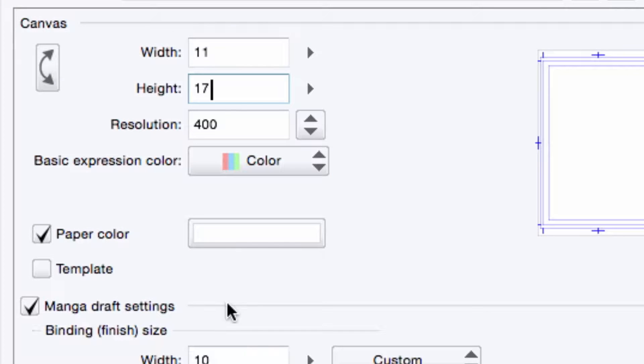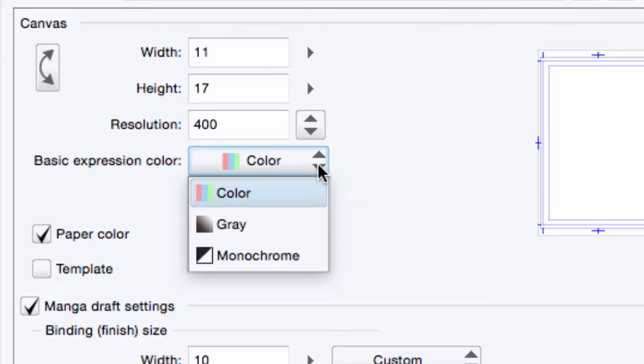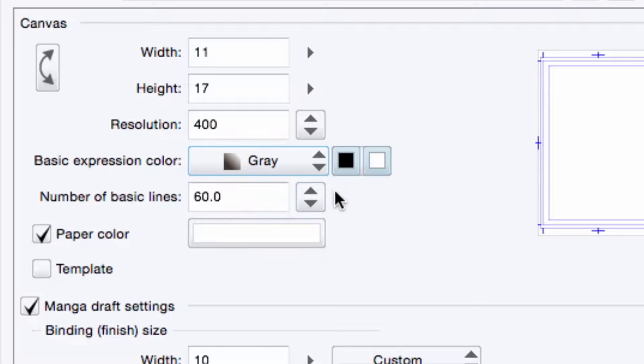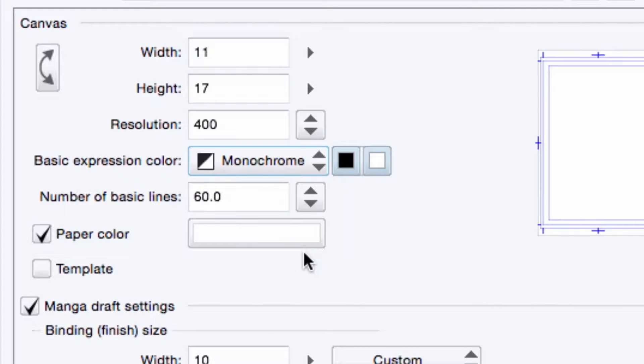Next, I set the basic expression color, which creates the default color setting when I add layers to my page. Now, there are three options to choose from. Color, which allows all colors to be used on the layer. Gray, which allows only grayscale colors. And monochrome, which shows only black and or white.